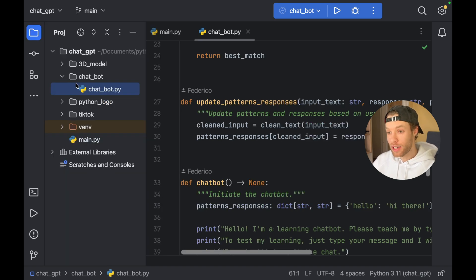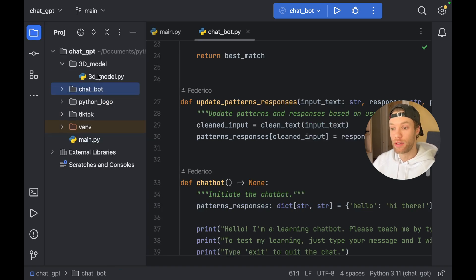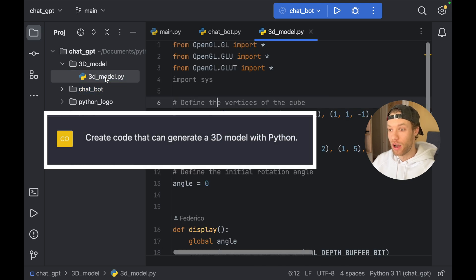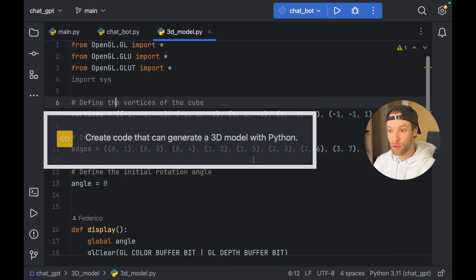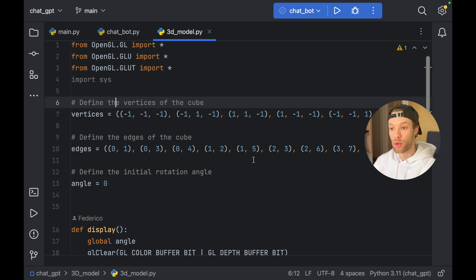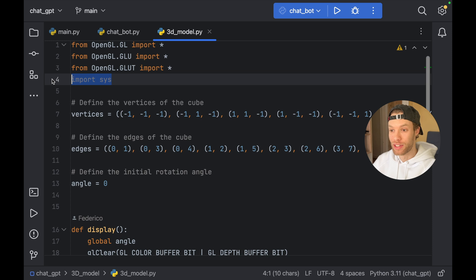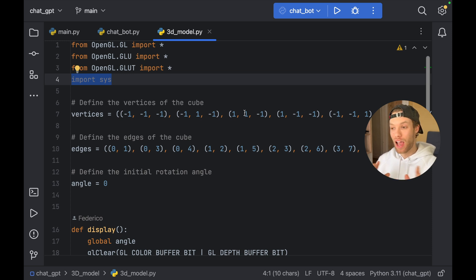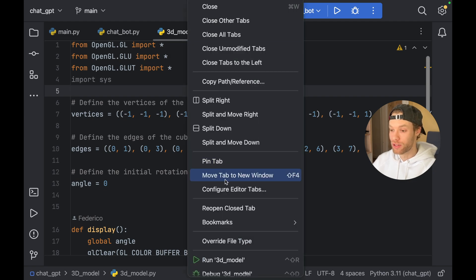The second project I have is a 3D model. I told ChatGPT to create a 3D model for me. And then I told it to animate it. And I mean, there are some things wrong with this, such as importing system and not using system at all. That's fine. What I want to show you is how this 3D model works.